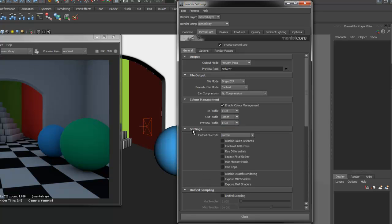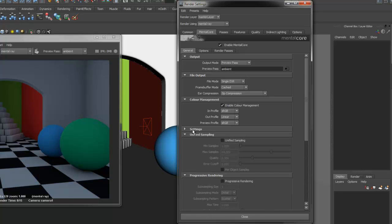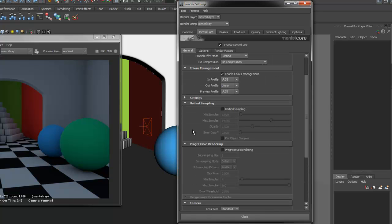Settings contains some advanced MentorA and MentorCore features. Unified Sampling and Progressive Rendering are options in MentorA that have not yet been exposed in the Maya interface.